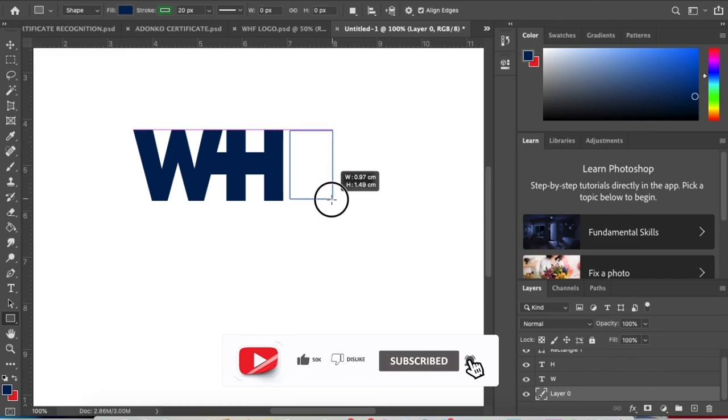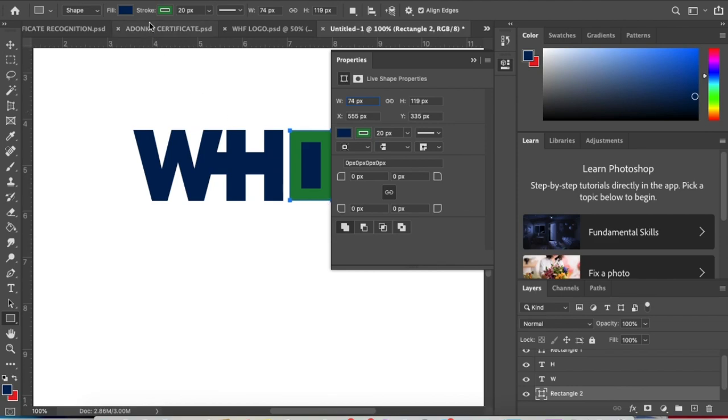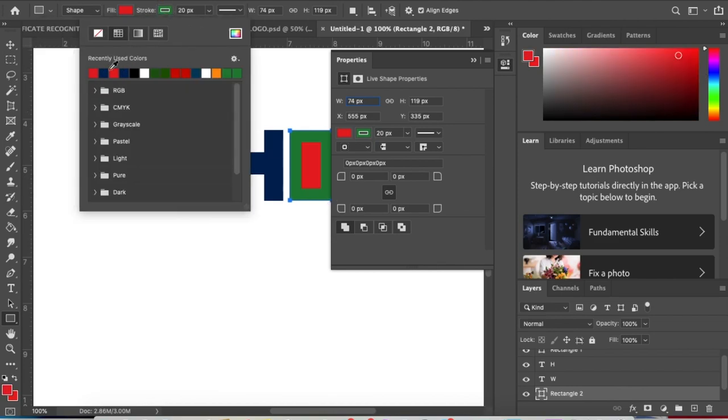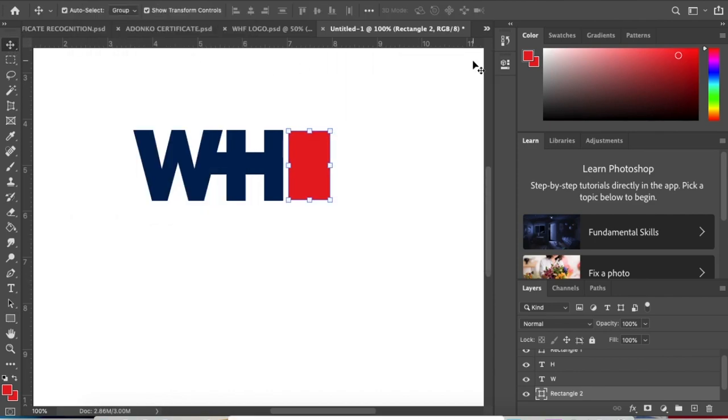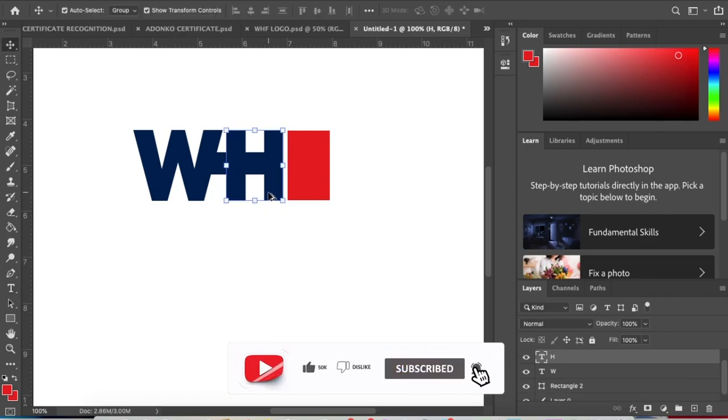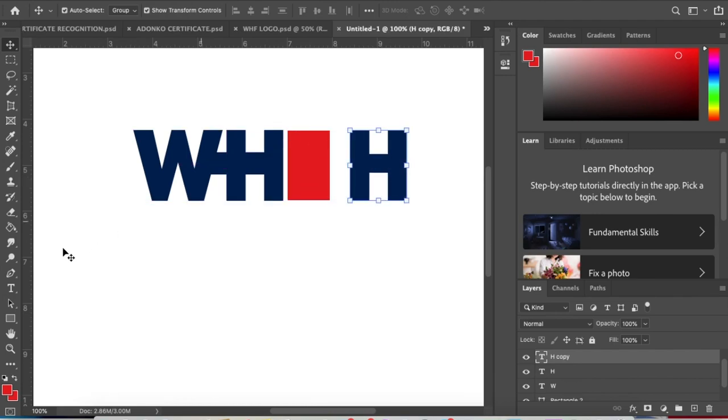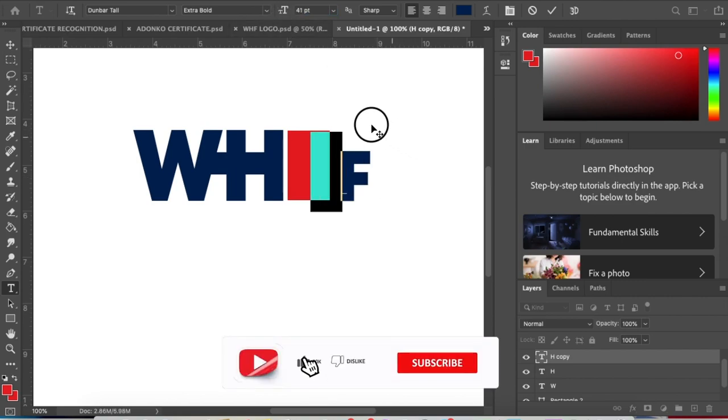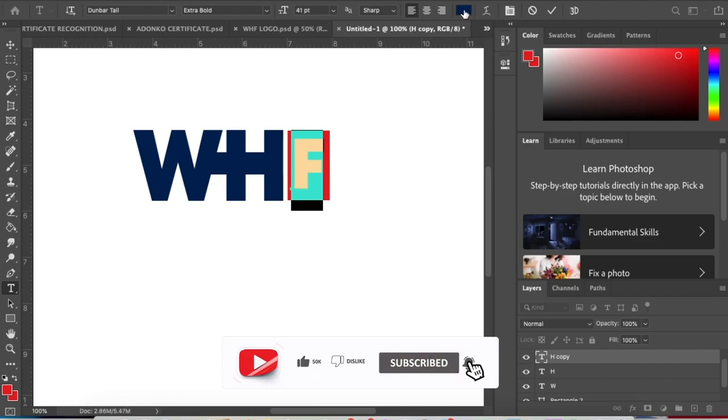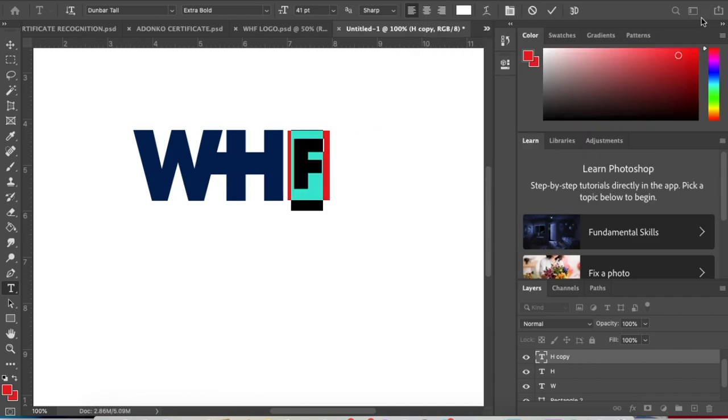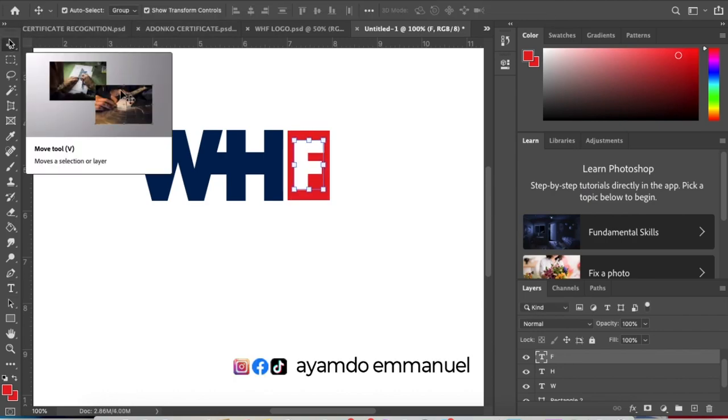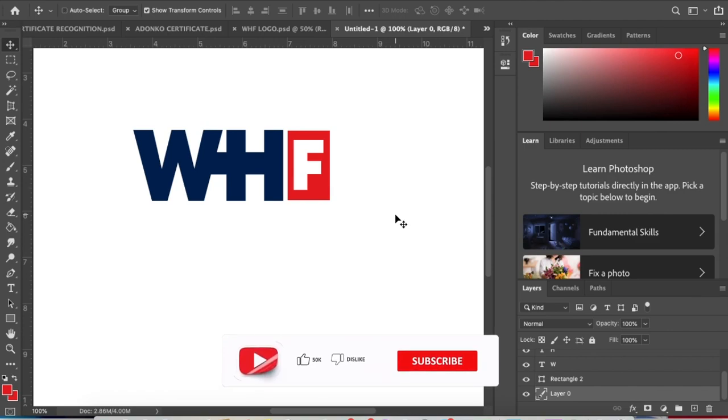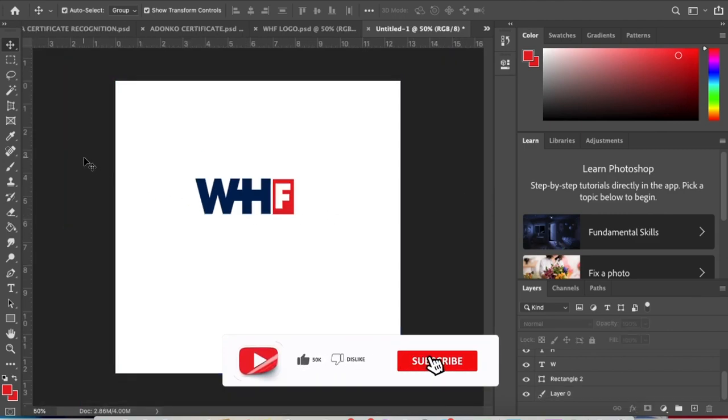Draw a shape here and make it red like this. Duplicate the H again and make it the letter F. Let's reduce the F size and put it inside the shape and make it white. Very simple. We are done creating this one.